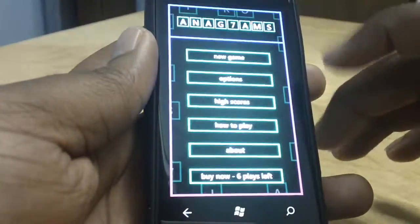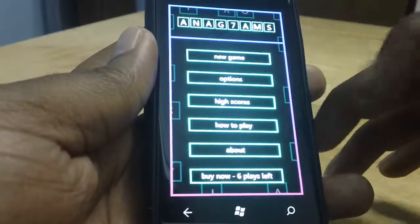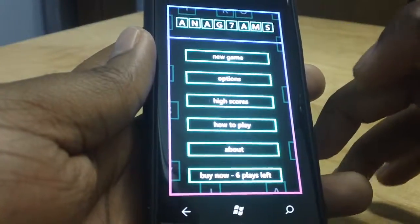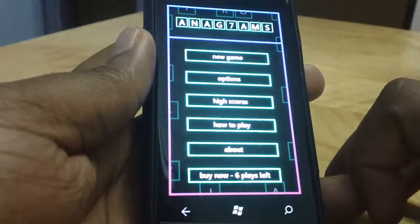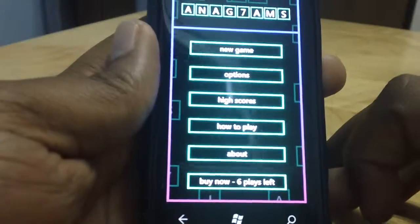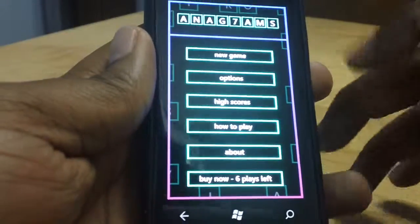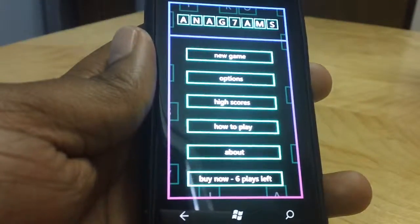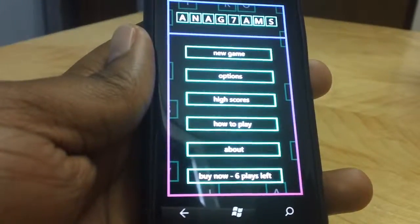You can go to the menu, start all over, and play the game. And that is Anagrams. Thanks, guys. We're done.